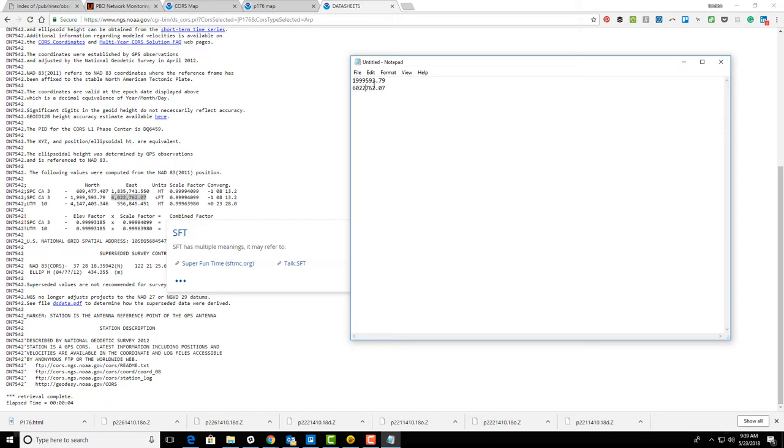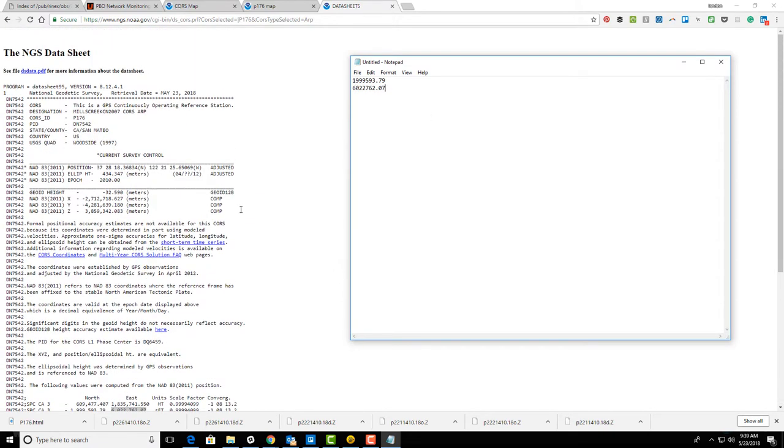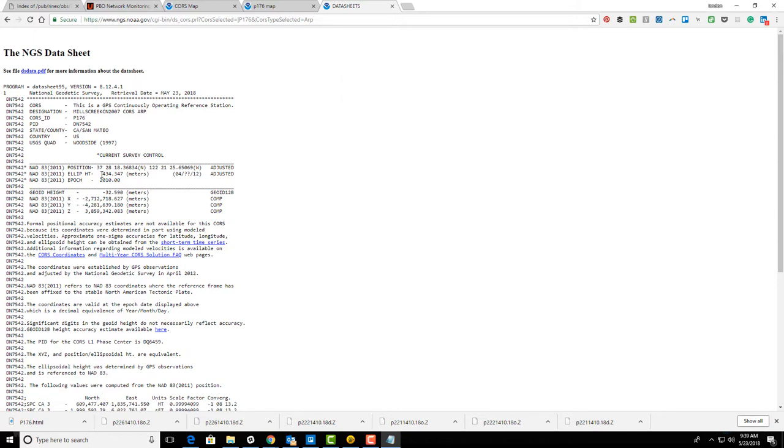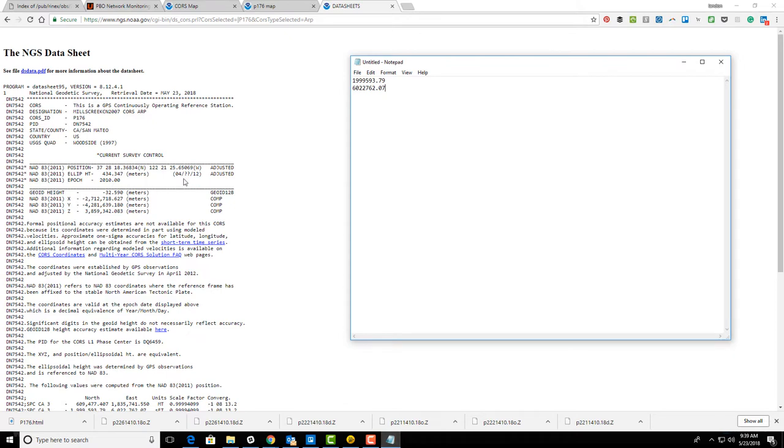Now the elevations are a little trickier. They don't give us an elevation here. What they do give us is an ellipsoid height. They give us an ellipsoid height and a geoid height, so I'm going to add those. Our ellipsoid height is 434.347 meters and our geoid height is minus 32.590 meters.